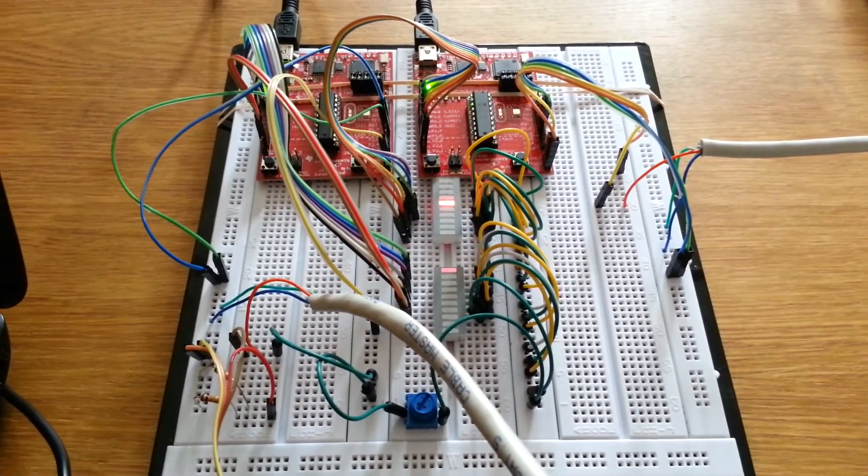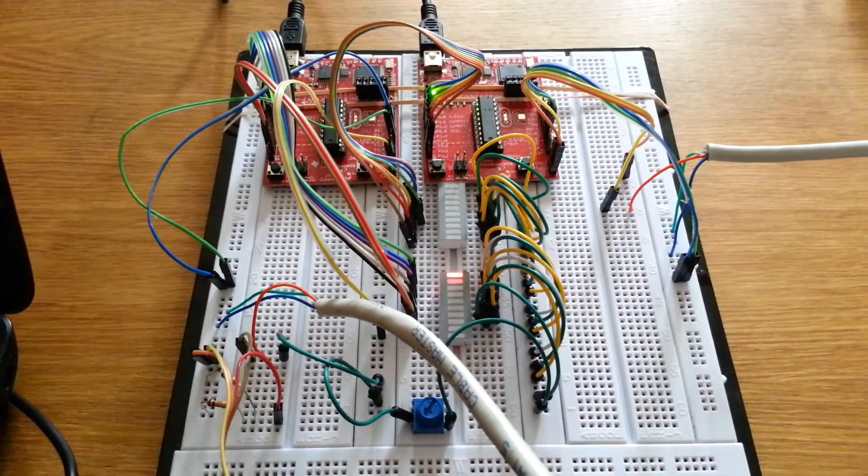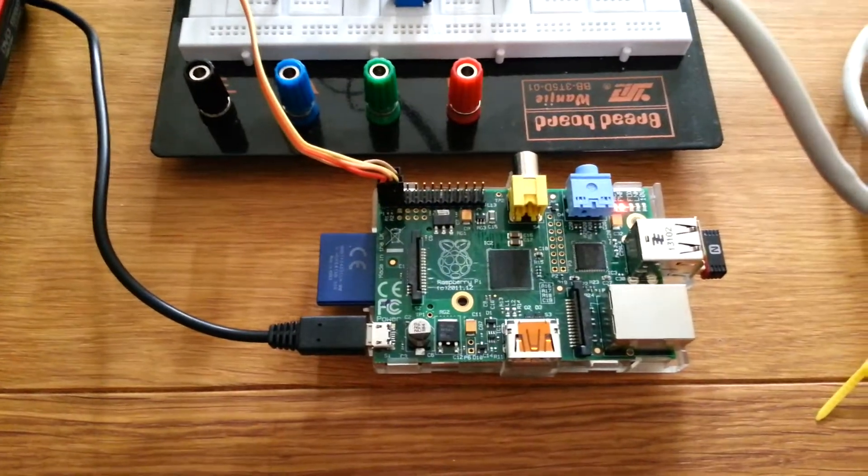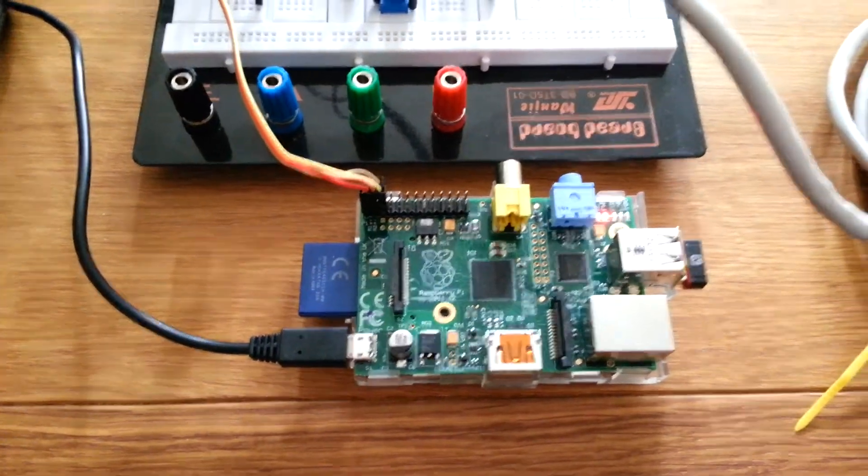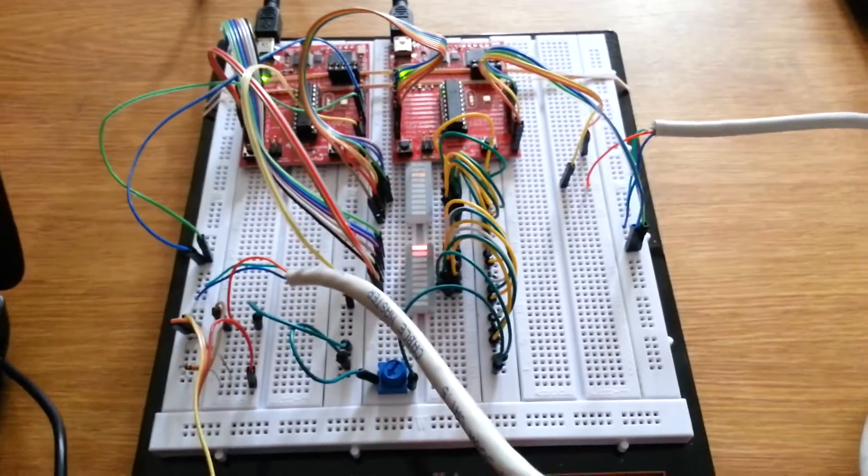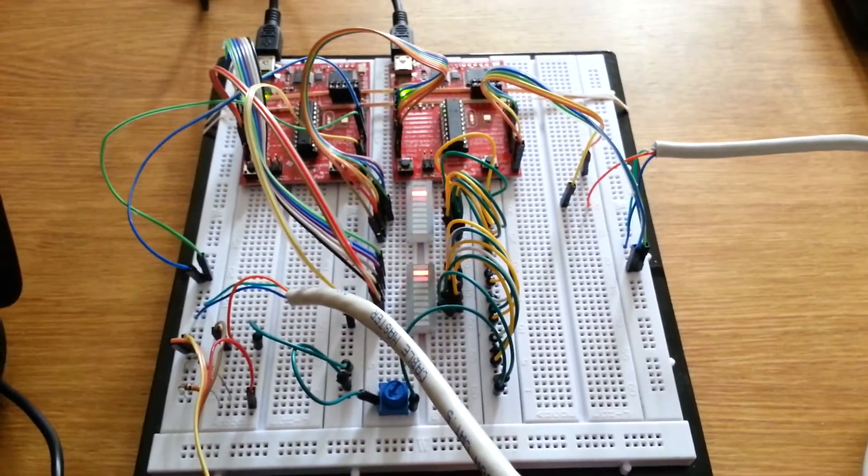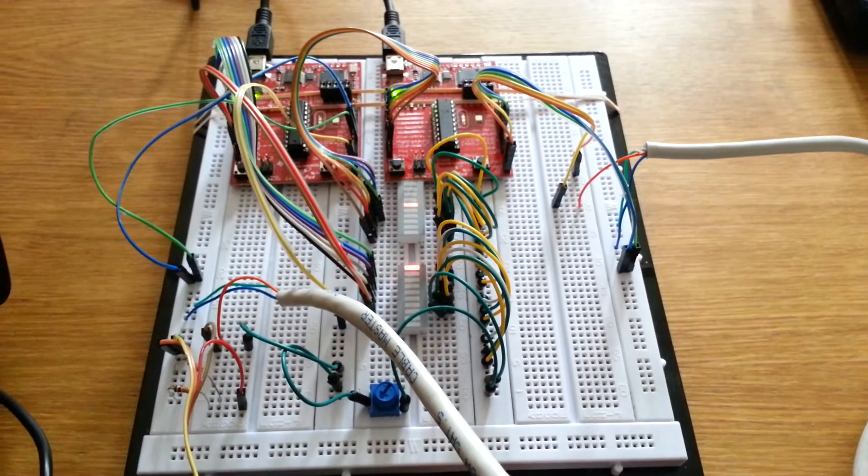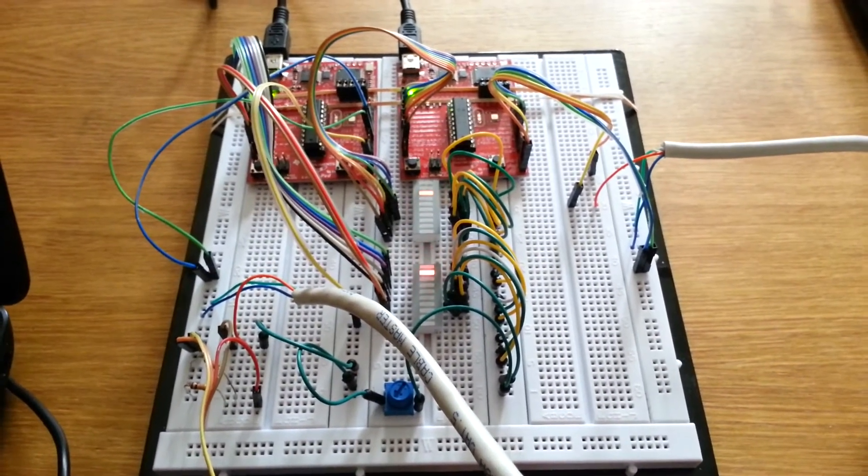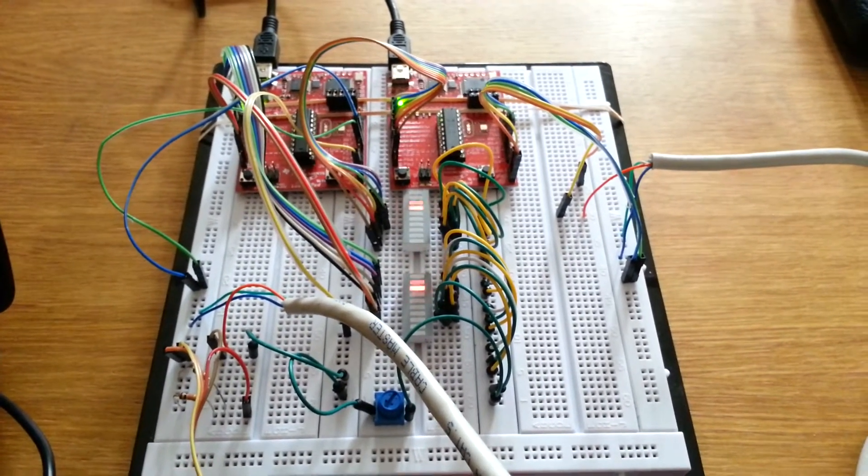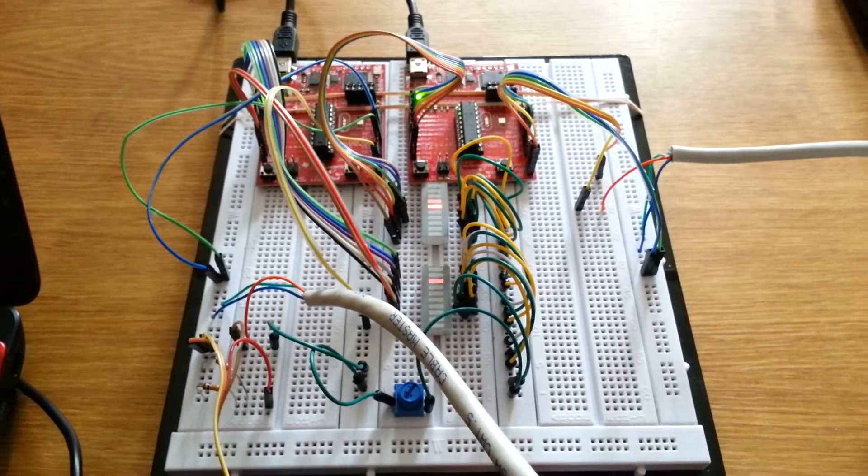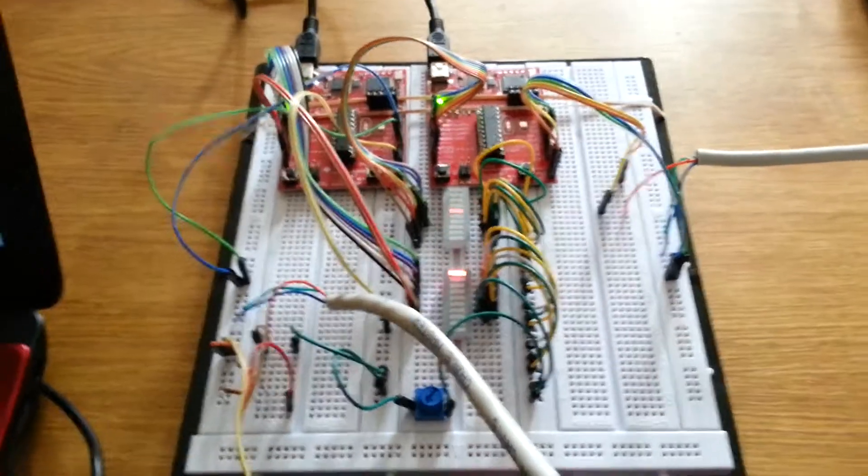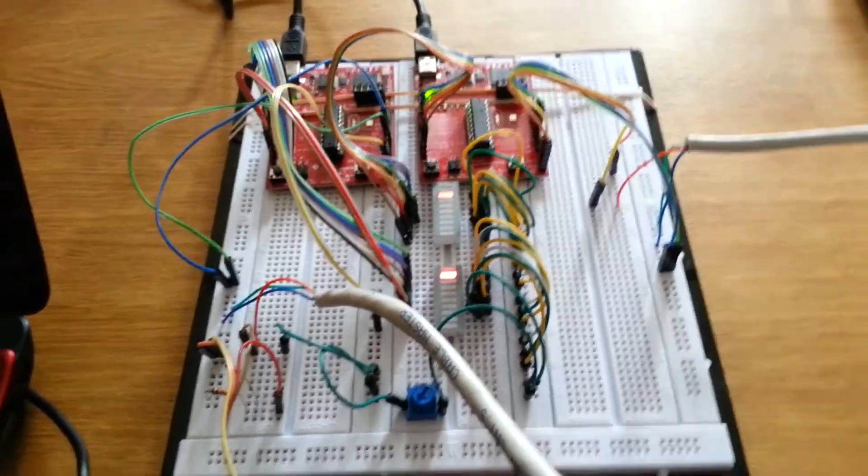We've got this board set up with a Raspberry Pi and we're going to be using I2C to basically override the programming that's on the MSP430s. Not override but basically give it different instructions.